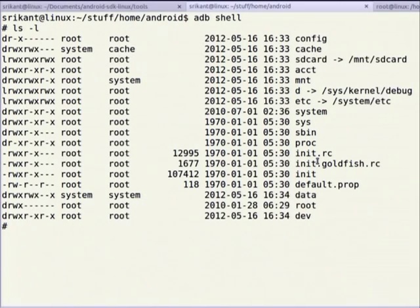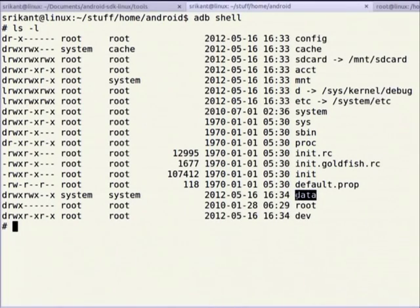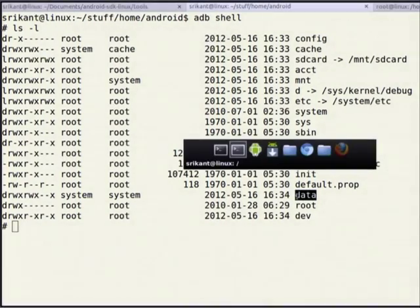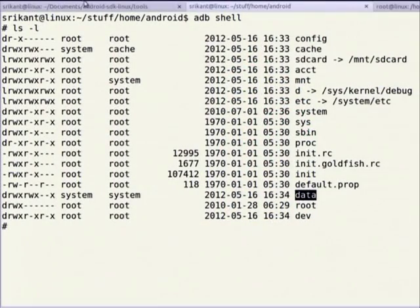The important thing is /system and /data. Unlike the Linux desktop which has all important files under the root partition, in Android all important system files and folders are inside /system. Running 'ls /system' shows: usr, app, lib, etc, xbin, bin, media, fonts — very similar to a Linux root.